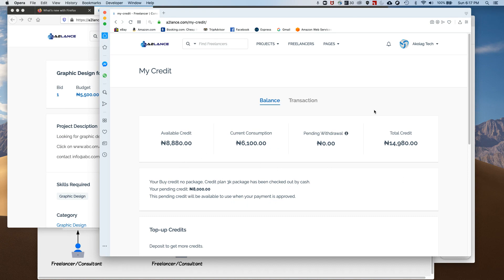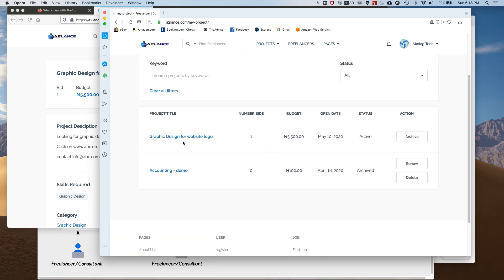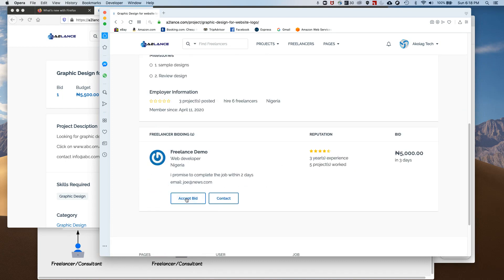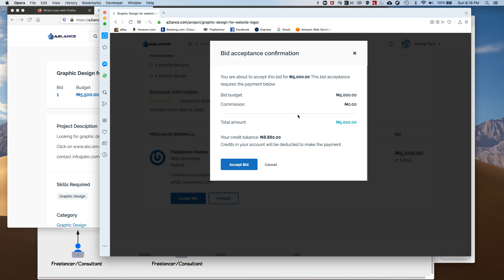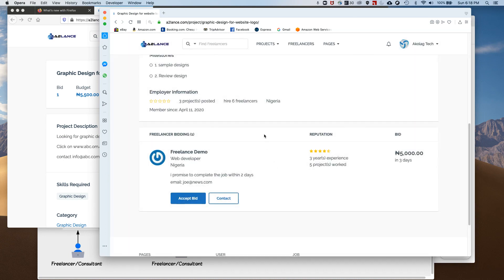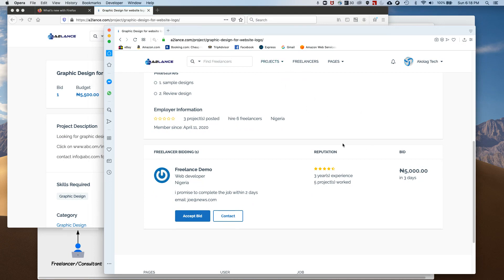Once your account is funded, you can accept the bid. Go to the project and click on that project, then accept the bid. Accepting the bid gives the freelancer the opportunity to start working. The system will show your credit balance — for example, a balance of eight thousand — and tell you how much is needed. If you don't have enough credit, you won't be able to accept the bid. Always fund your account before accepting any bid.